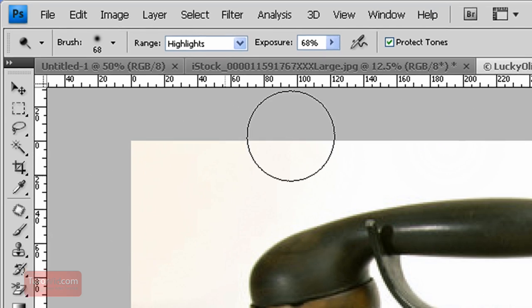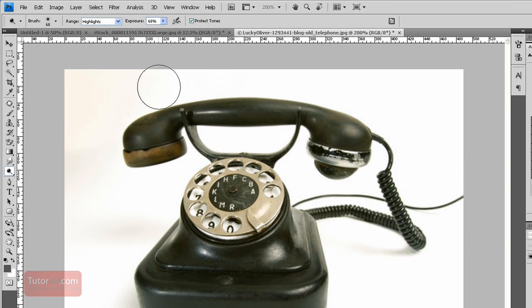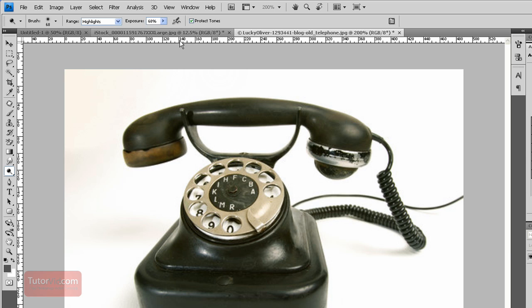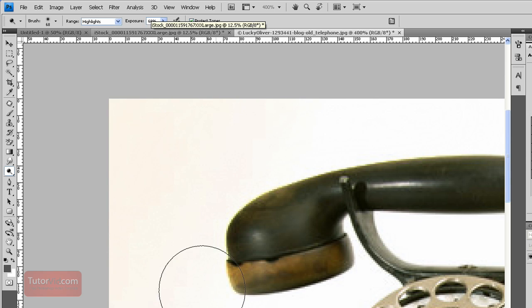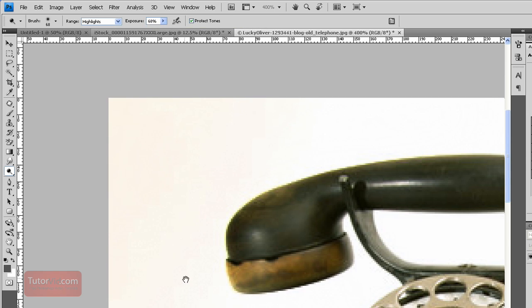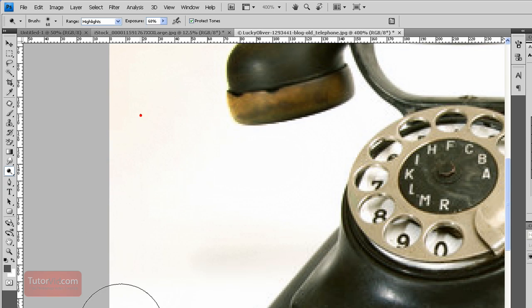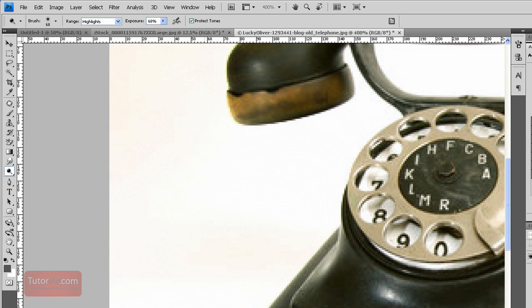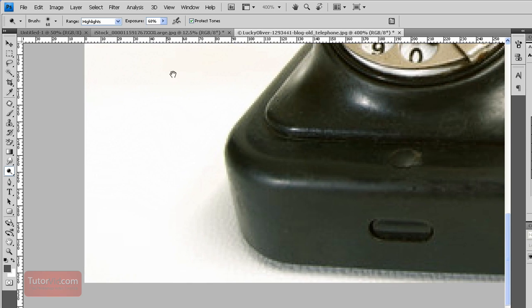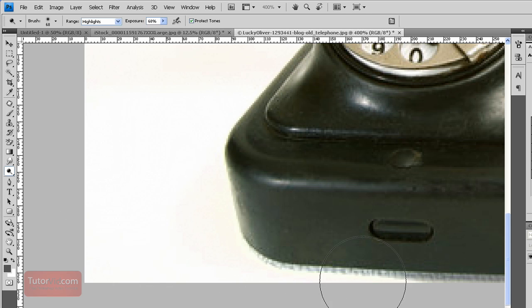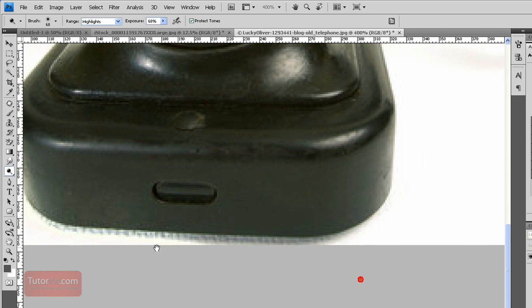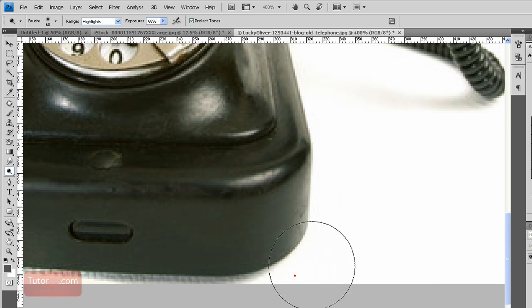So here you can see how it works. If I go close to the edge of this telephone and even though the brush is going over the edge of the telephone, the dark areas aren't very much affected. So I can easily isolate this image and turn all the white, the light areas, totally white.